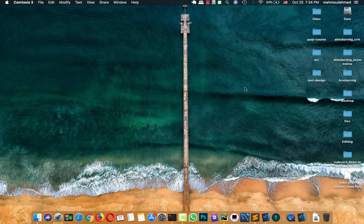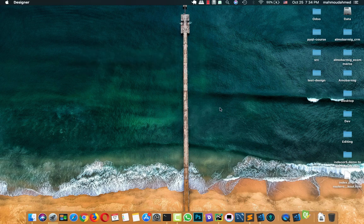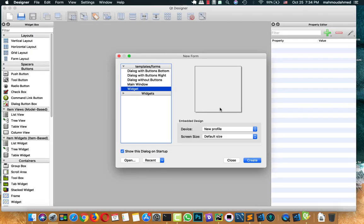Hi, this is Mahmoud Ahmad, and in this lecture we will start designing our app using Qt Designer. I'll assume that you have PyQt5 already installed on your machine, but if you faced any errors or want to install PyQt5, I'll leave the link of my article on Medium in the description. If you face any errors, you can post a question in the discussion forums and I'll help you fix the error.